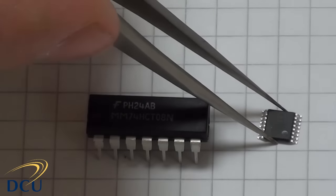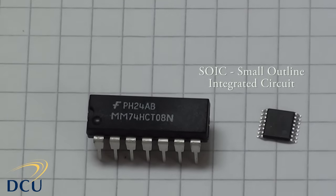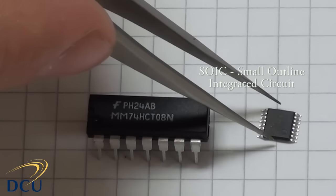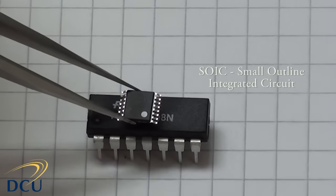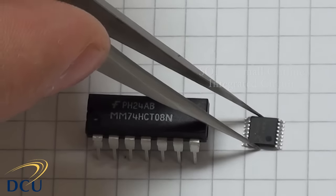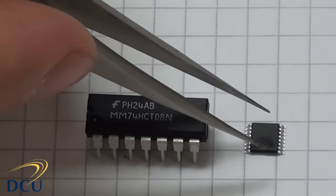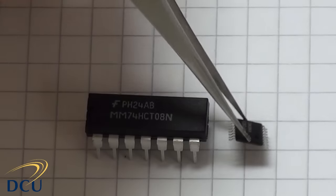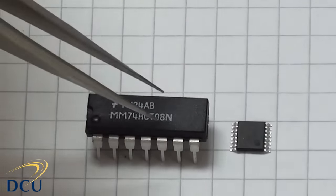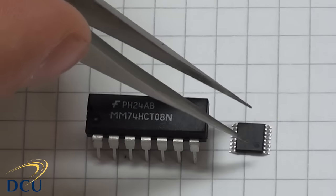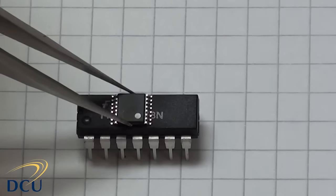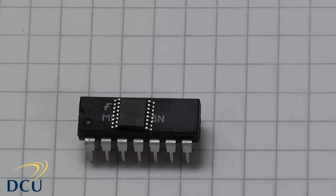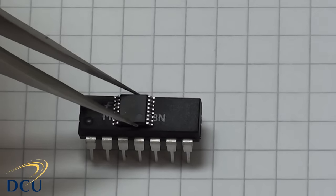This is an SOIC, which is a small outline integrated circuit, and you can see it's of a considerably smaller scale. The inside of the chip might be exactly the same and do the same function, so just the plastic packaging and pin layout is what's different. Again, it's got a circle to indicate pin 1, but you can see it's considerably smaller than the DIP packaged chip.